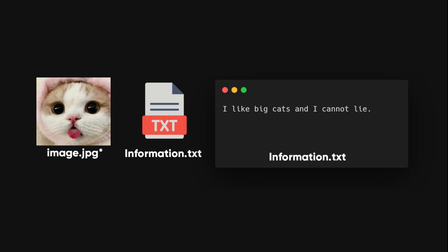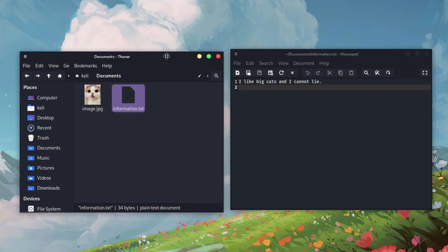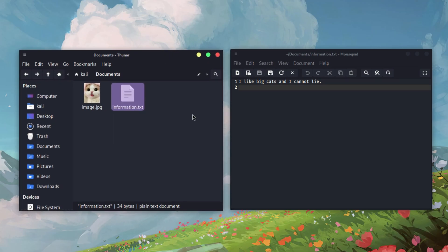Now, gather an image and a text file in one directory. For this example, let's use information.txt and image.png. Make sure you have some text in the text file that you want to hide in the image.